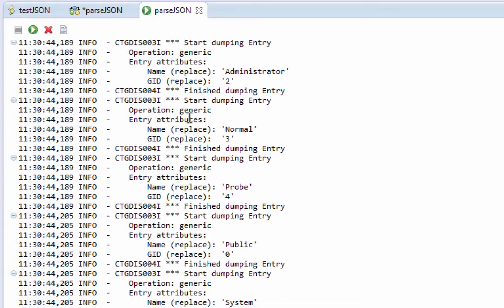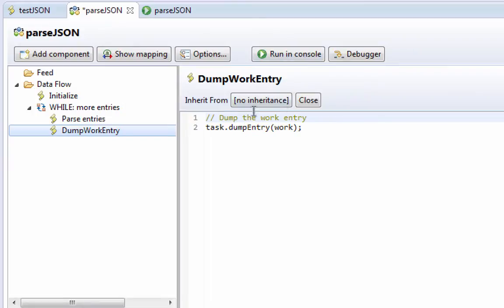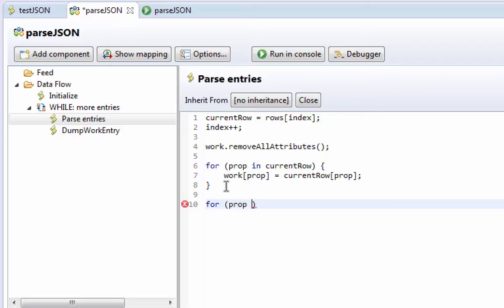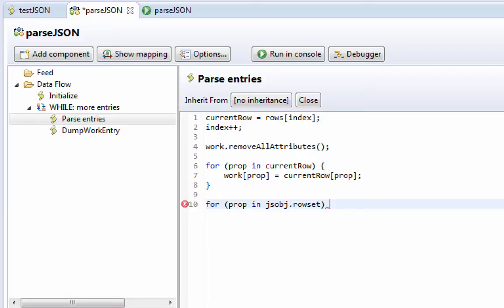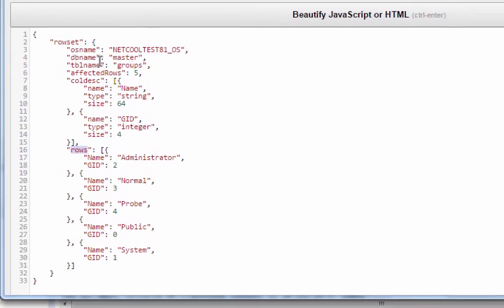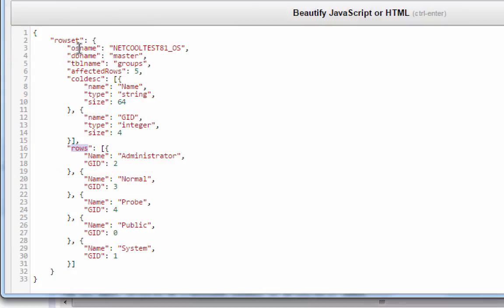So now what we want to do is add the top level objects as well. And I'm going to do that a bit programmatically. So in addition to these, I'm going to say for prop in jsobj rowset. And as we step through this object, we'll see that the value of some of these properties are strings and a number, but the values of others are objects.